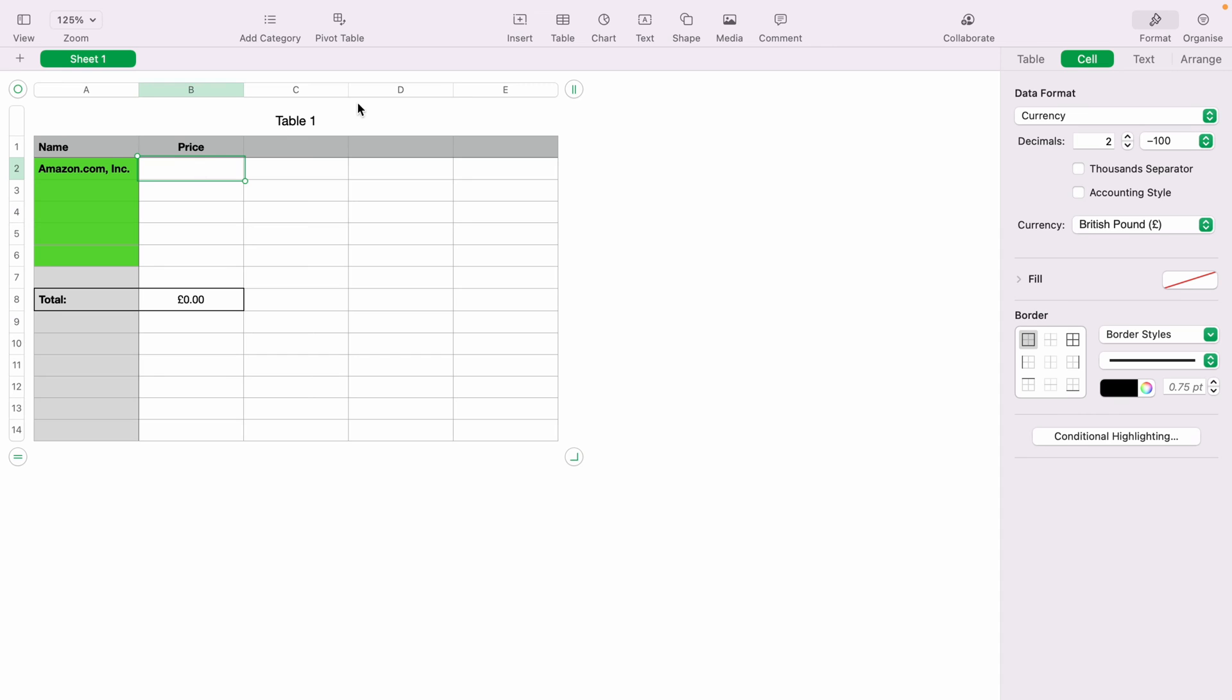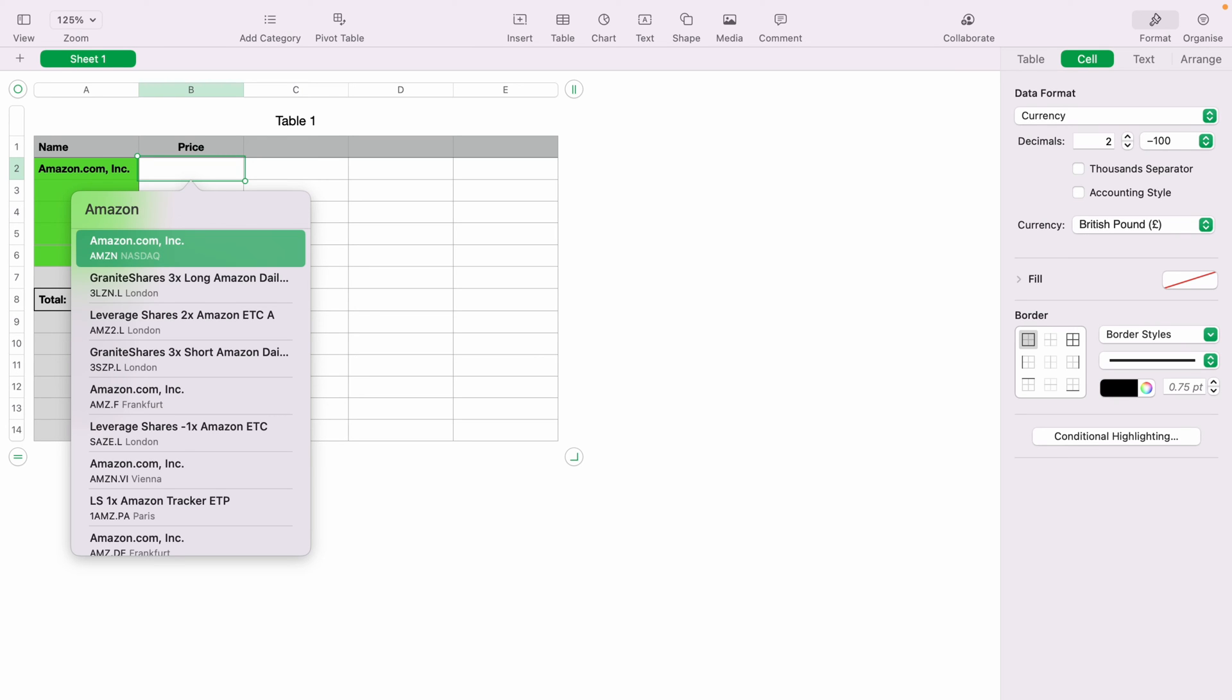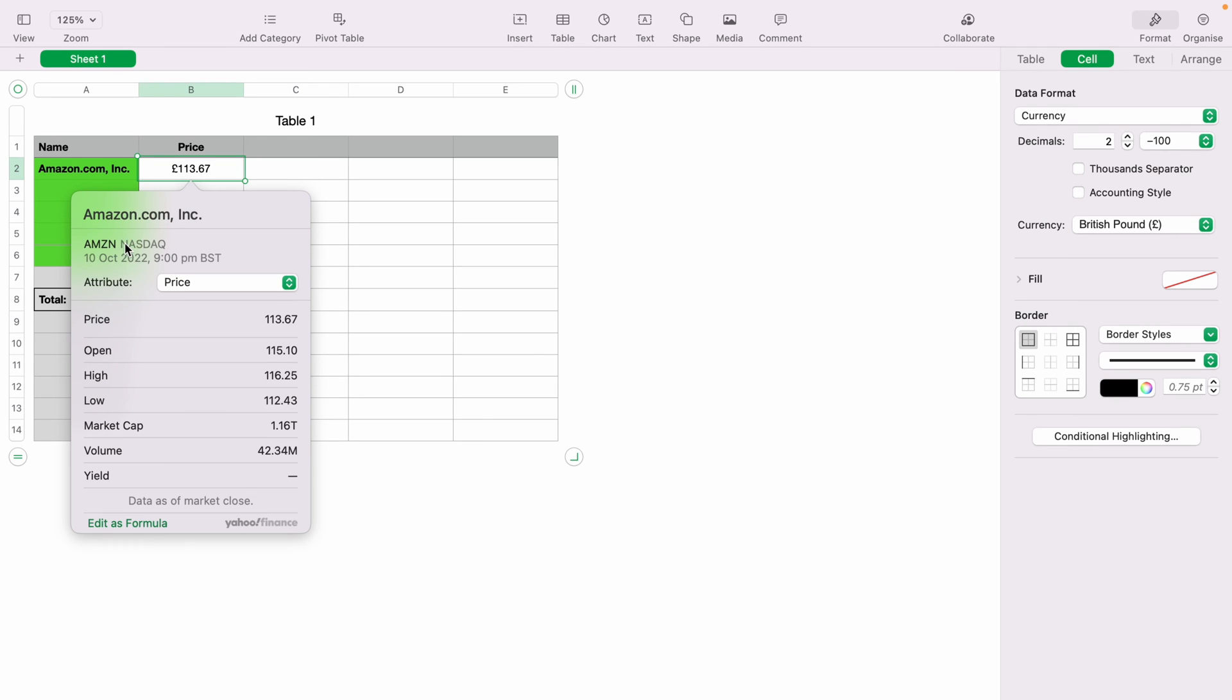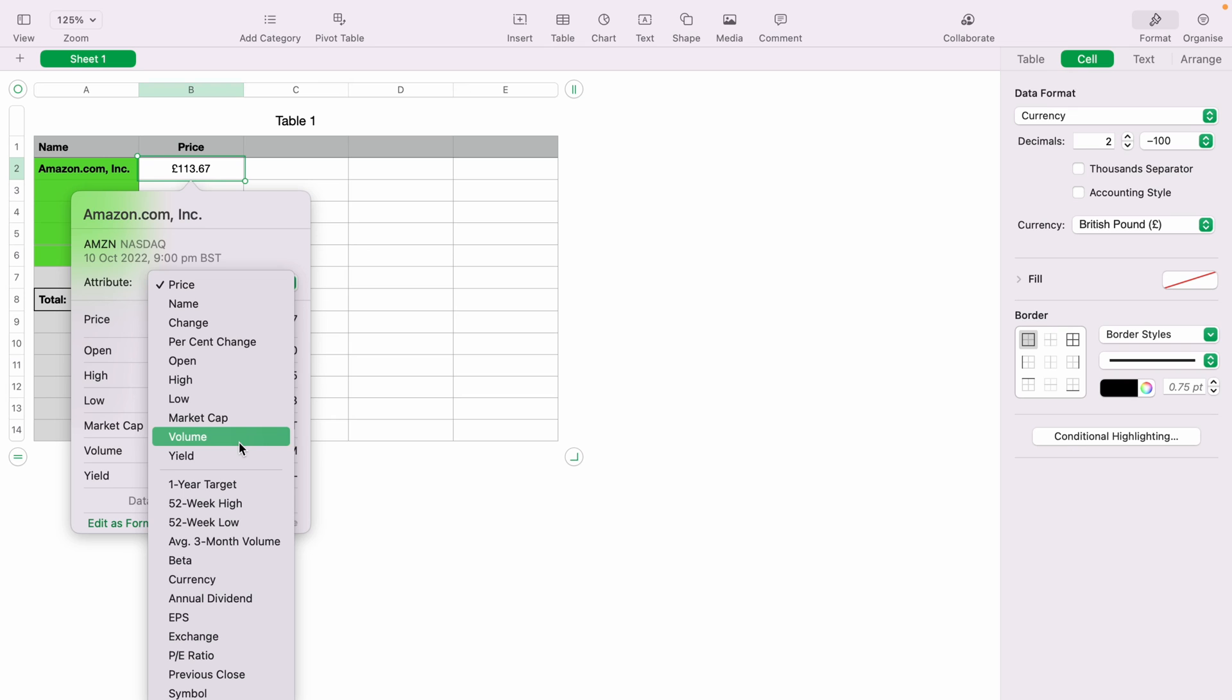You can do the same again for the price. I'm going to highlight it. Insert. Stock Quote. For some reason, it doesn't always come up just like that. You'd need to delete some so it auto populates. Then select Amazon. As the attribute's right, we want the price. We'll leave it. Then press Enter.